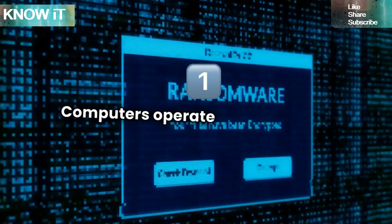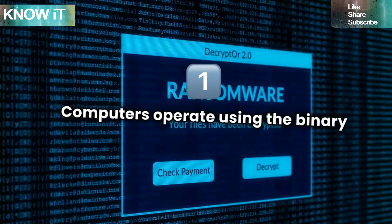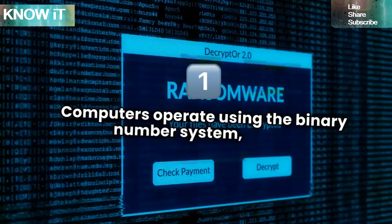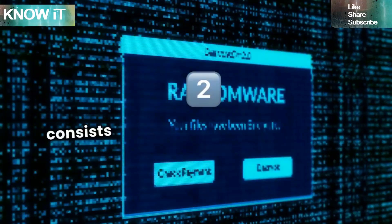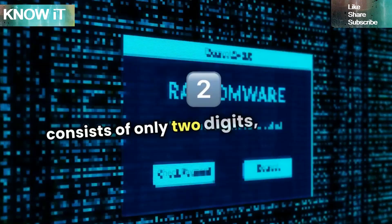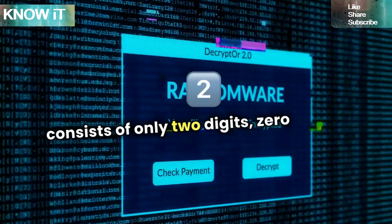Computers operate using the binary number system, which consists of only two digits: zero and one.